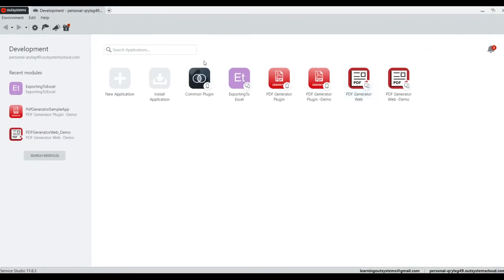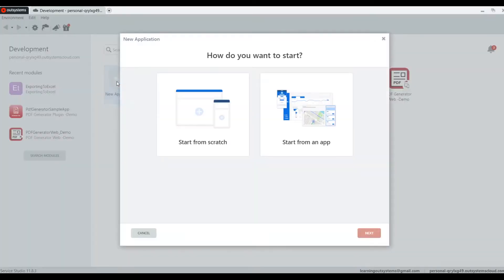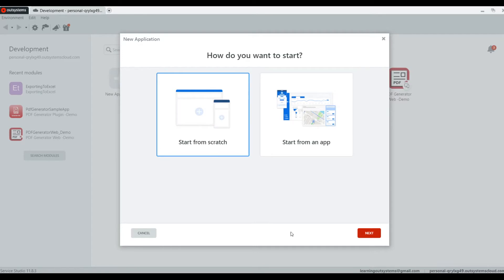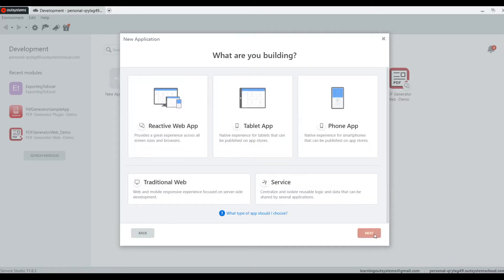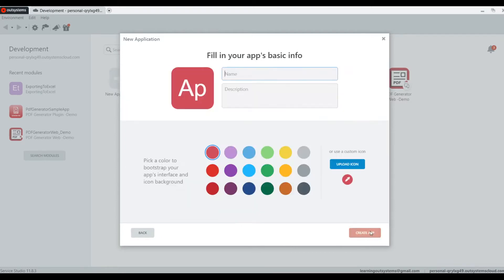We are going to start by creating a new application from scratch, then we're going to select the next button. It's going to be a reactive web app. Next. And what are we going to name this? We're going to name it CRUD.